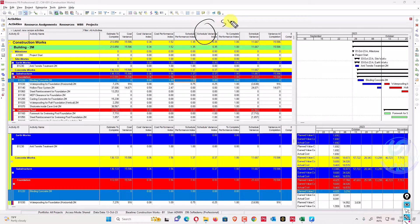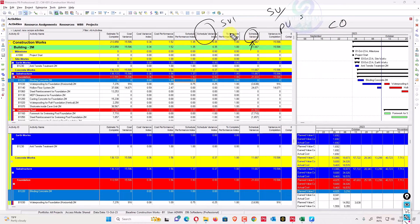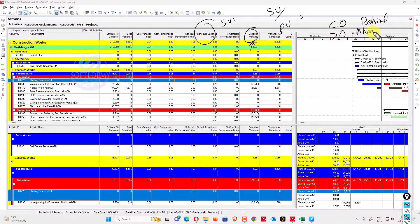Schedule variance index (SVI) equals schedule variance divided by planned value — SV divided by PV. If this value is less than zero, it means you have earned less than scheduled — you are behind schedule. If it is greater than zero, you are ahead of schedule.